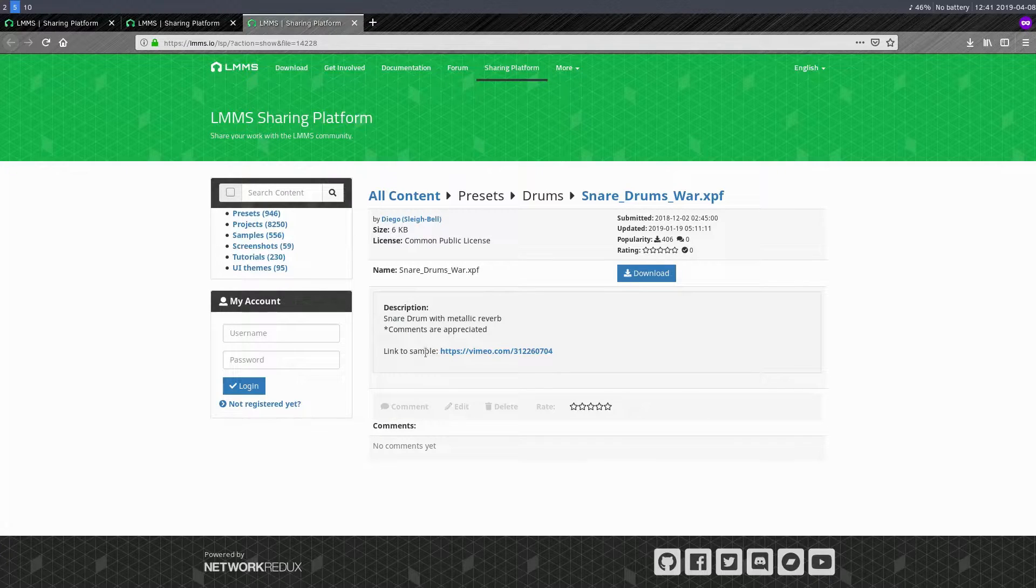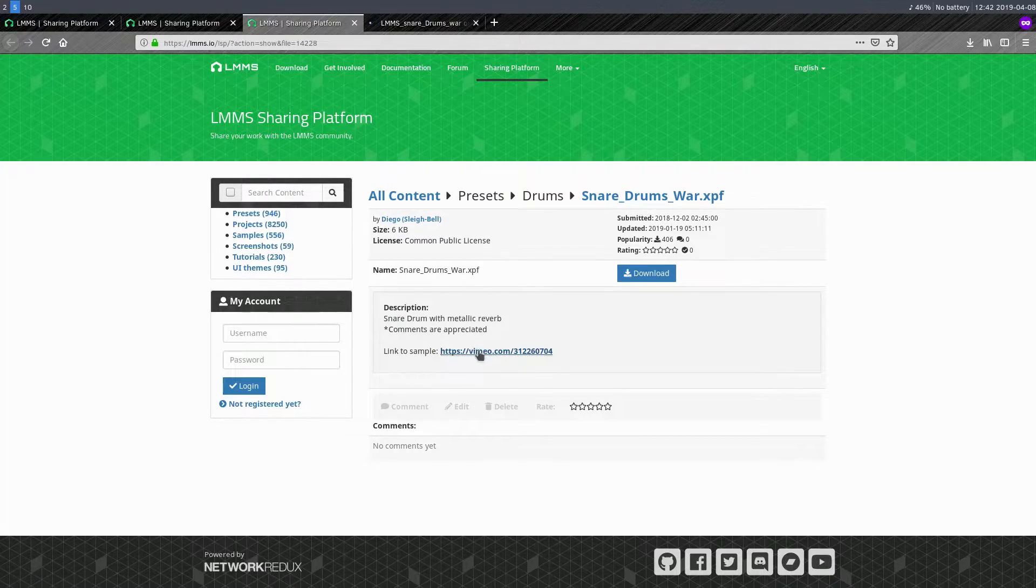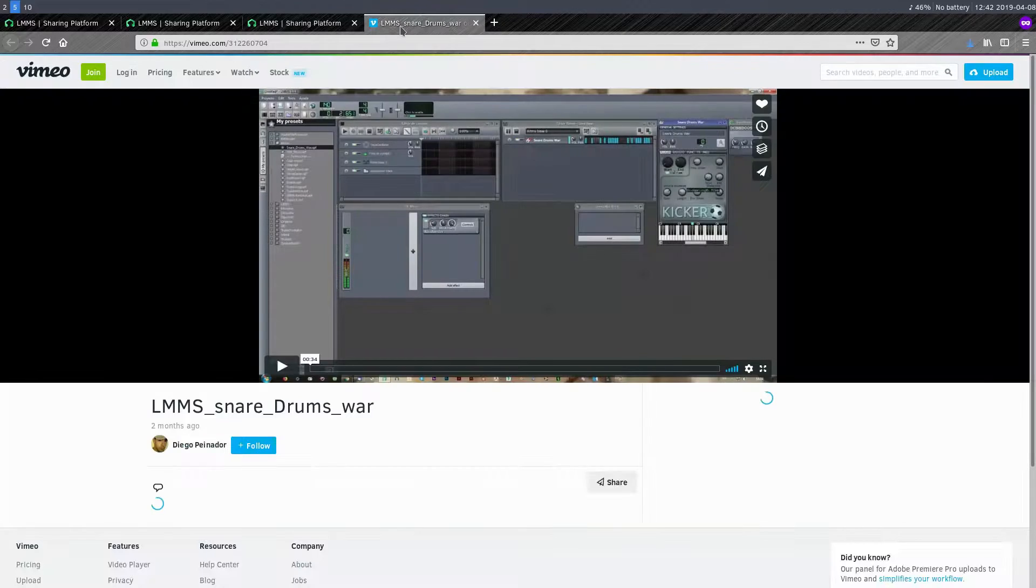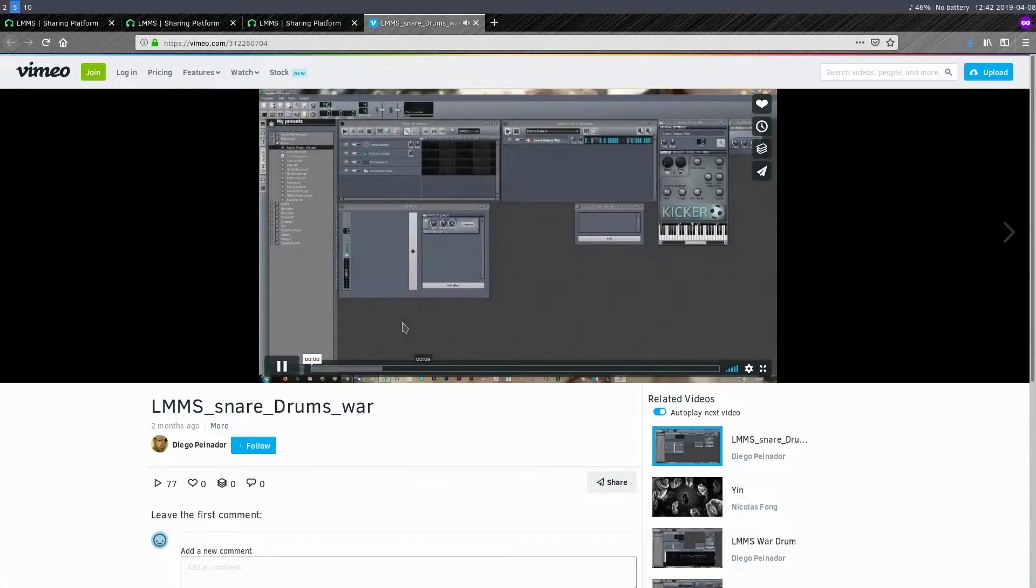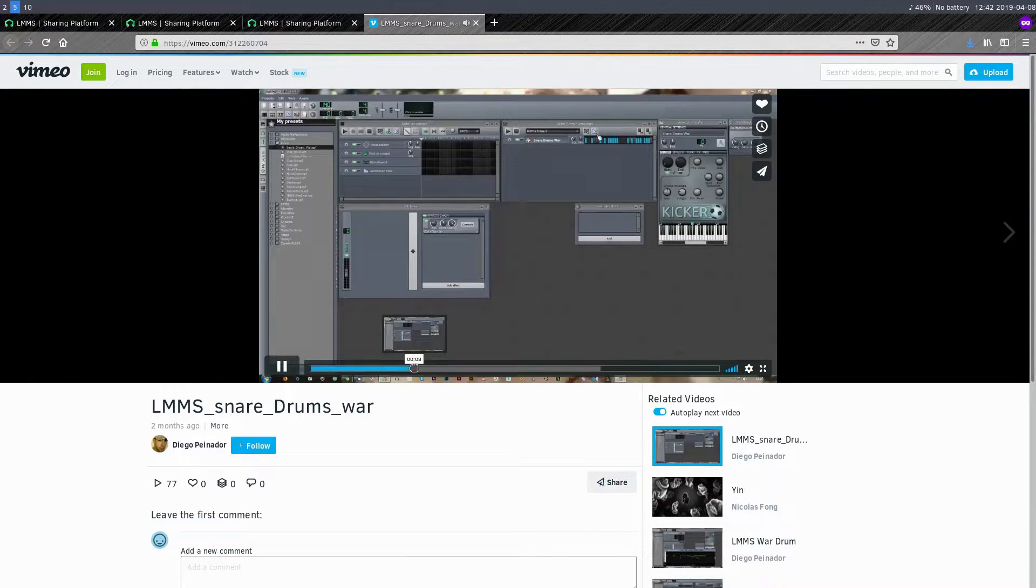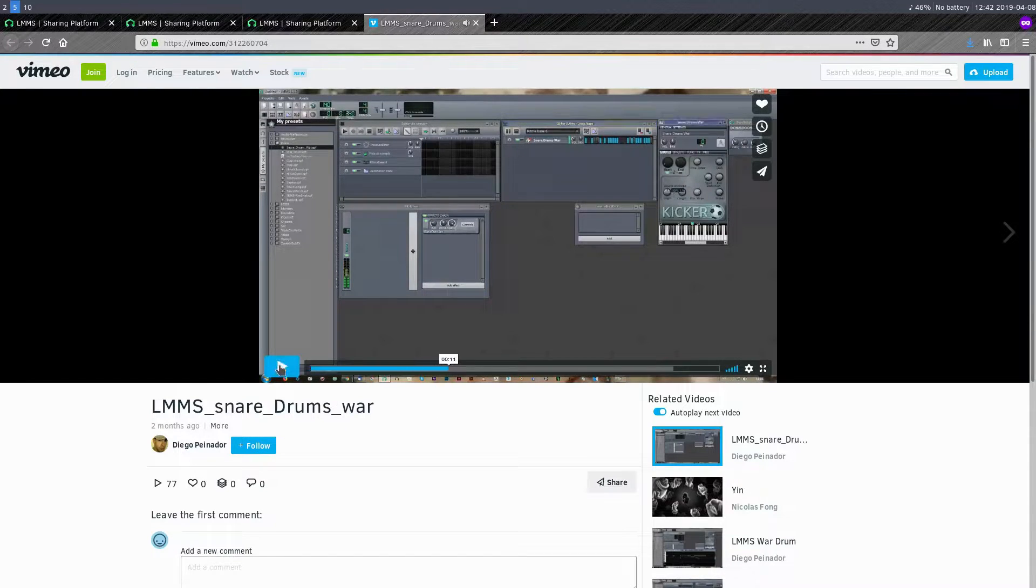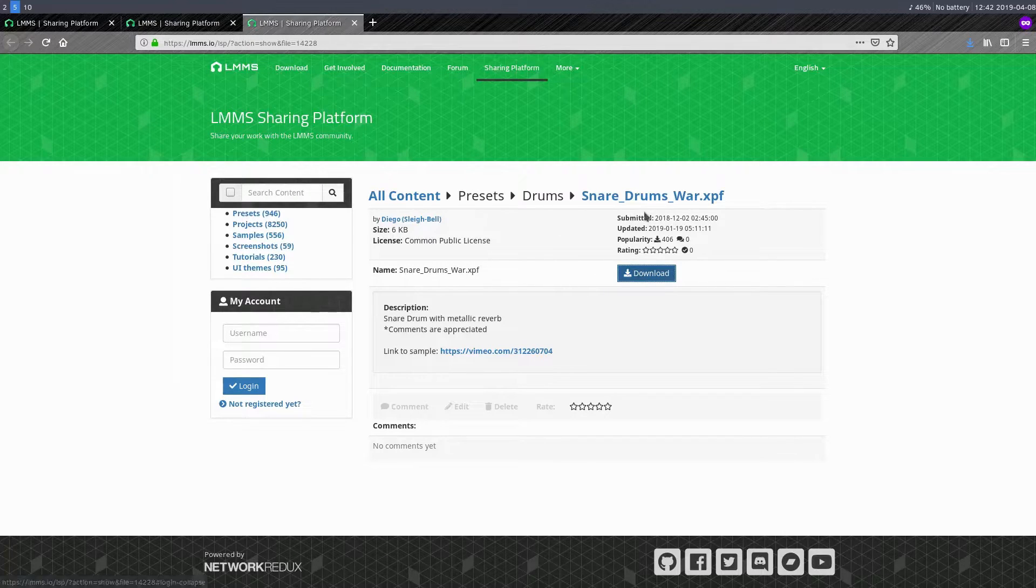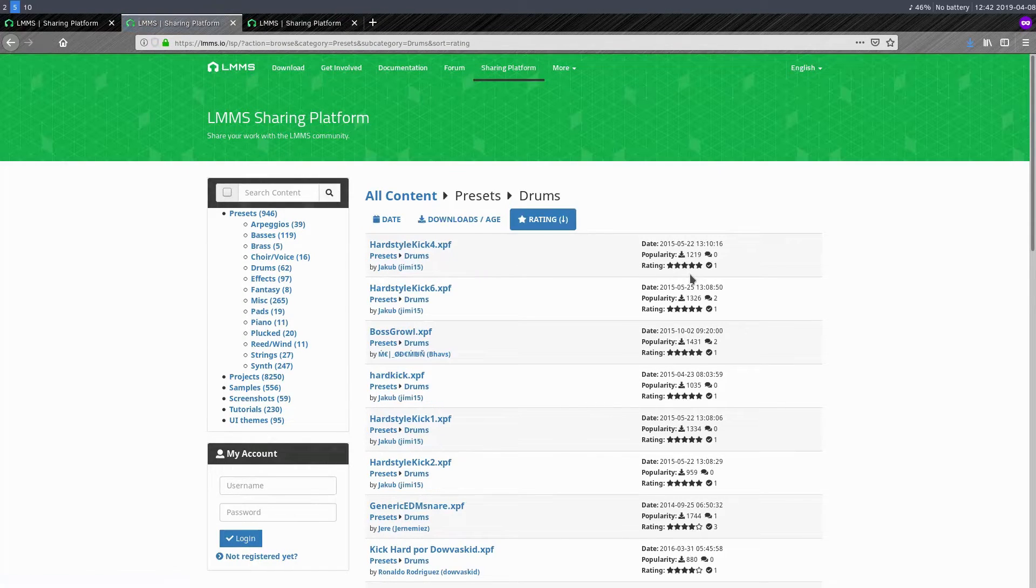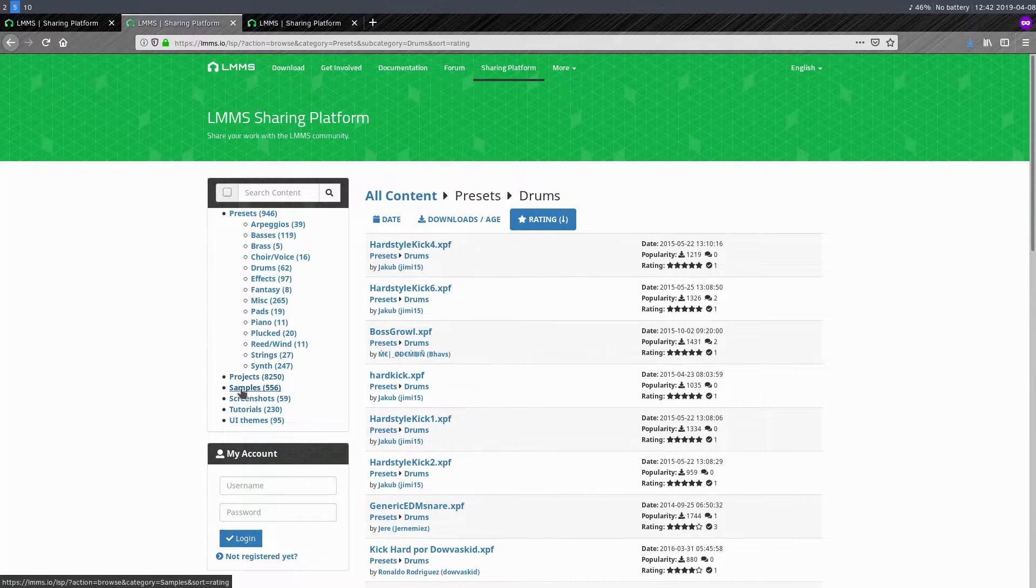It actually has a link to a Vimeo video that we'll just open up here and then we can actually see. So we'll download it just so we can try it out. But we'll also watch this video for a sec and it just shows us an example of what it sounds like. Okay, so that may or may not be the sound we're looking for. But either way, we can download it. We can search also by the rating. Sometimes I'll search by the rating and find the highest rated ones and just download a bunch of them.